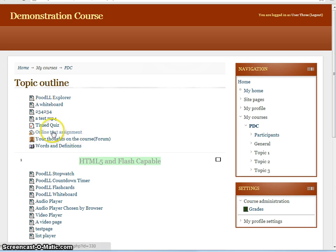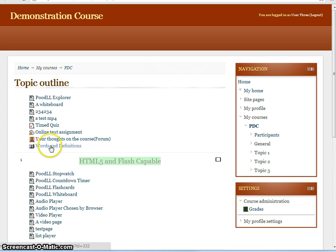The first of these is an online text assignment. Then we have a forum. And here we have a glossary post. So let's look at our online text assignment.